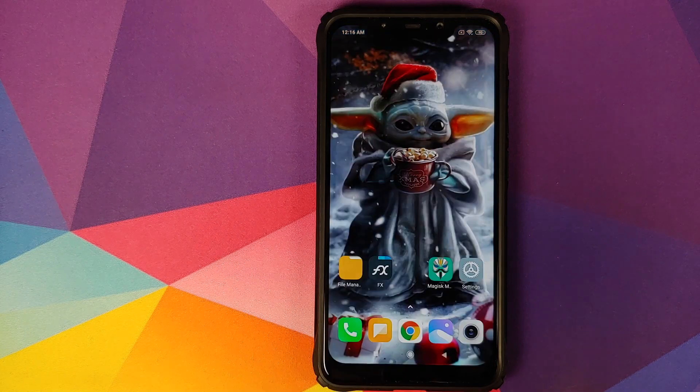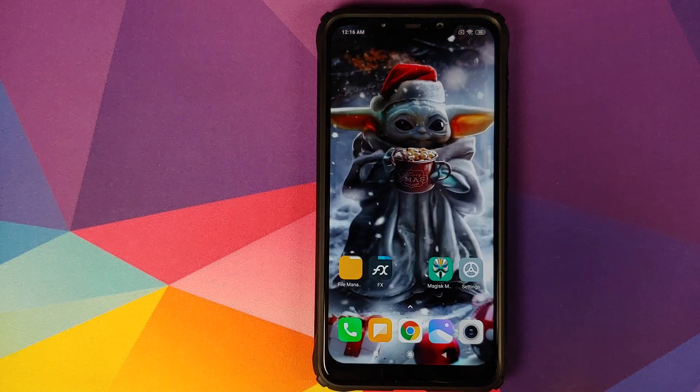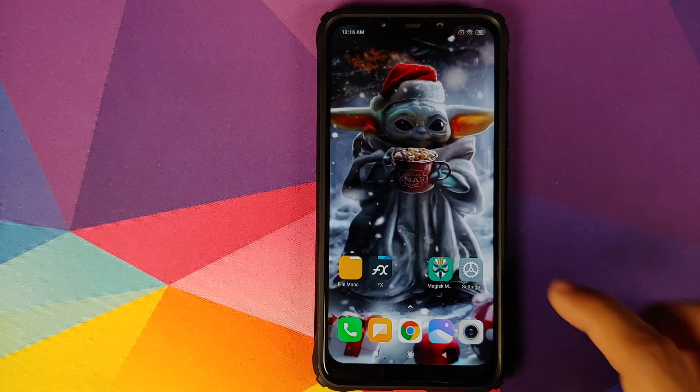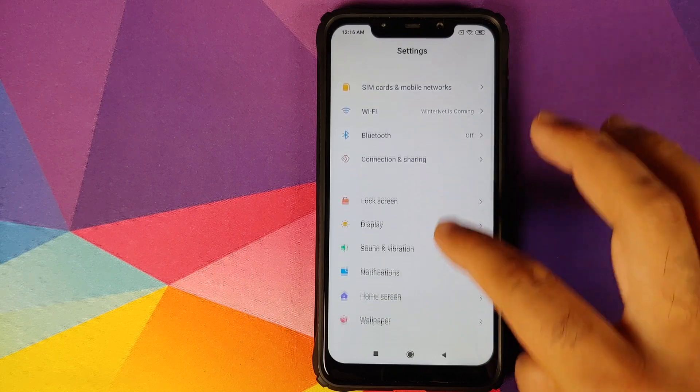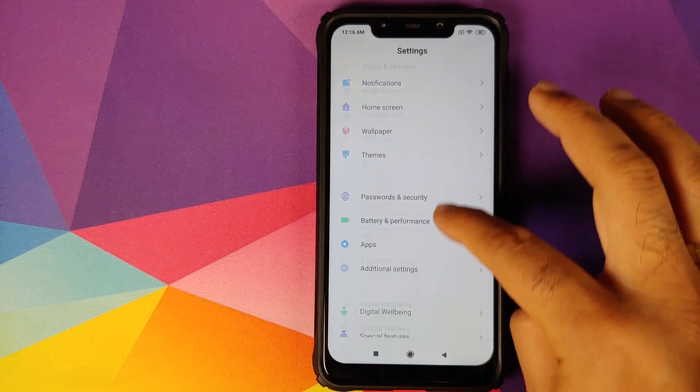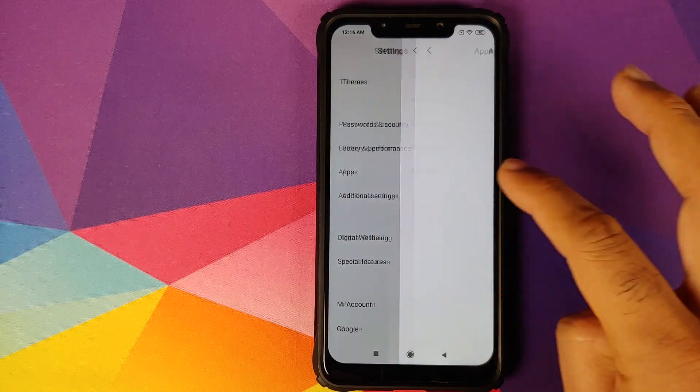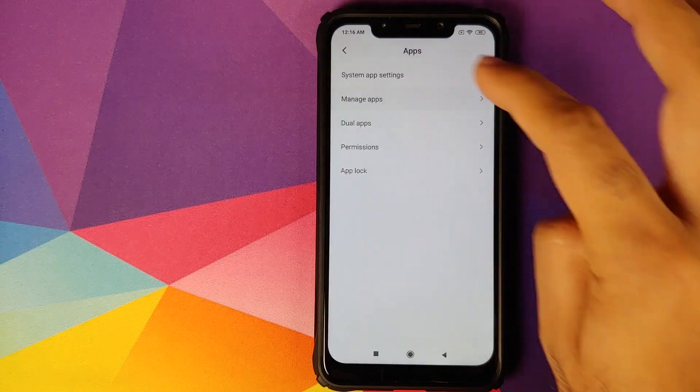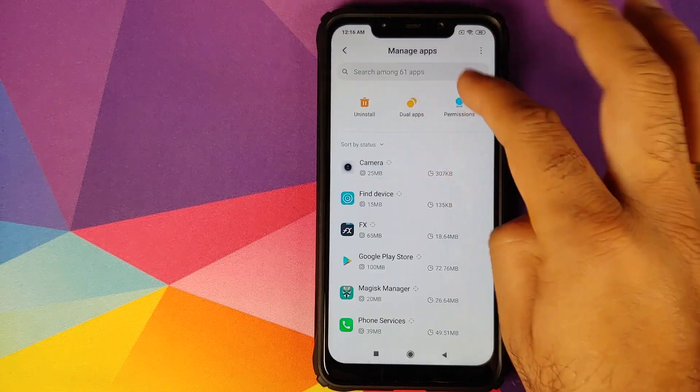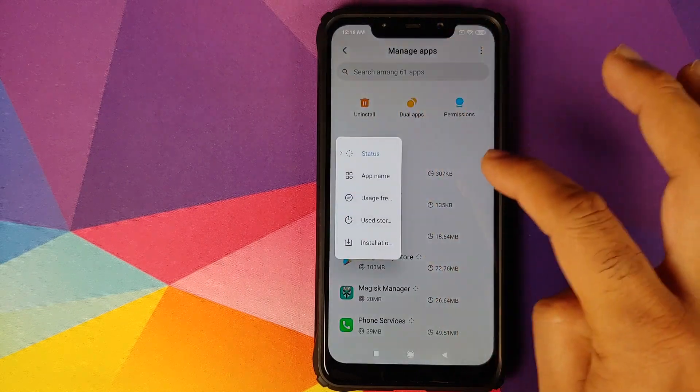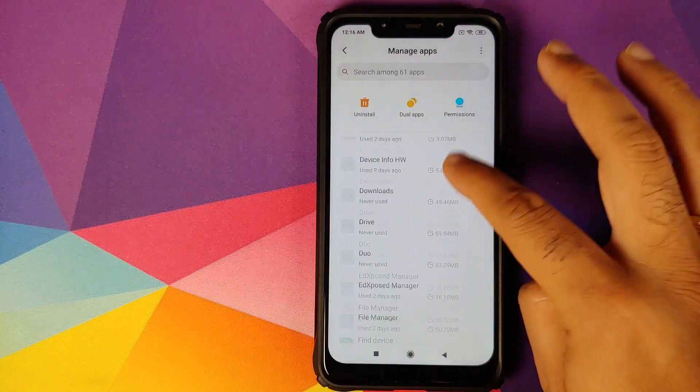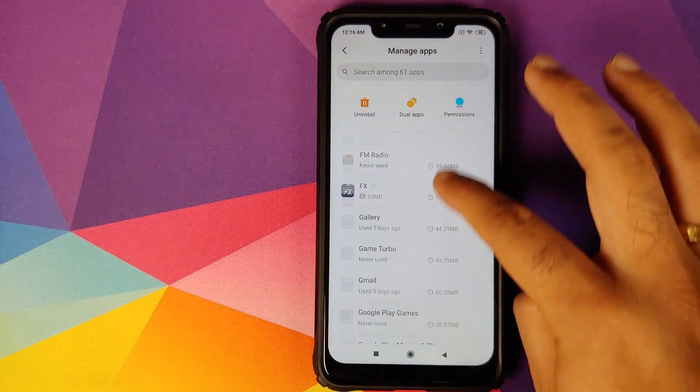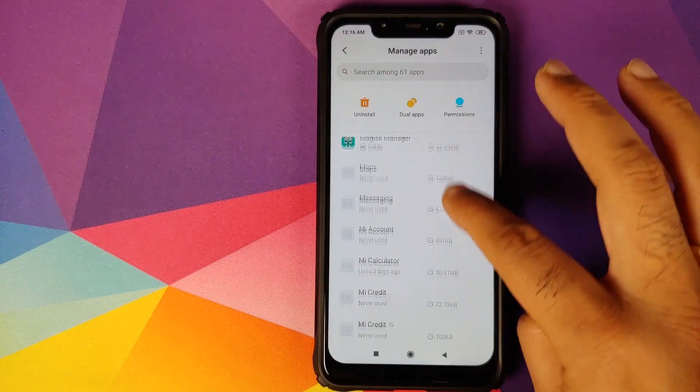How do we fix this? We can go into settings, and then we'll go into apps, manage apps. I prefer to sort it by application name. Now we need to look for Magisk Manager.